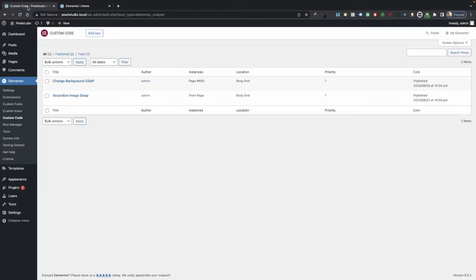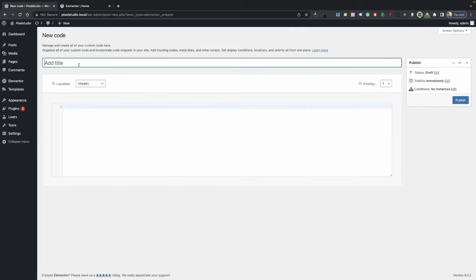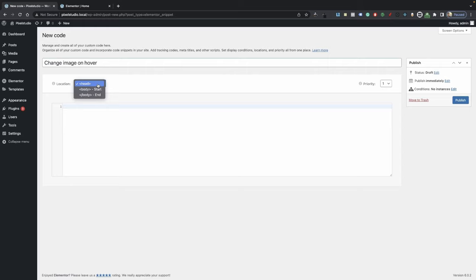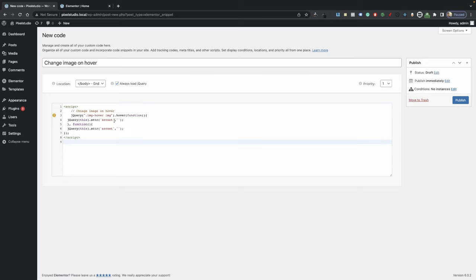Now go into your custom code — under Elementor custom code, go ahead and click on Add New. Go ahead and name your custom code; we're going to call it 'Change Image on Hover'. Your location should be the body and always load jQuery. Now go ahead and paste the jQuery that I've provided in the description. As you can see, we're targeting our image-hover class and inside of that we're targeting our image tag, and we're having this activated on hover.